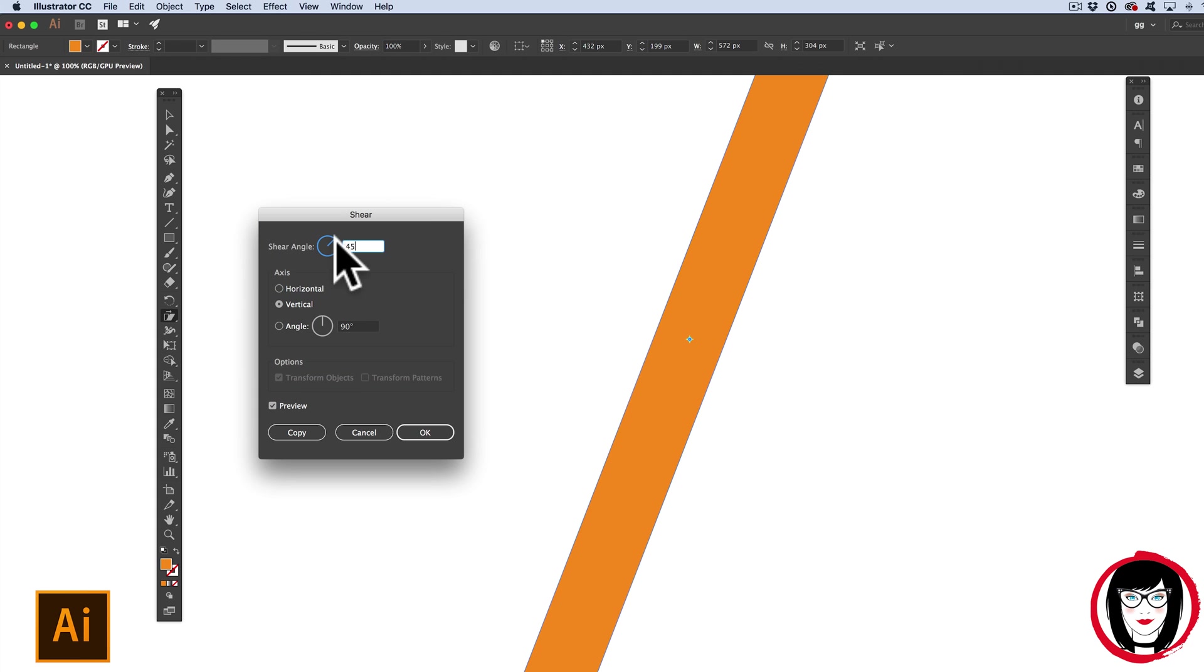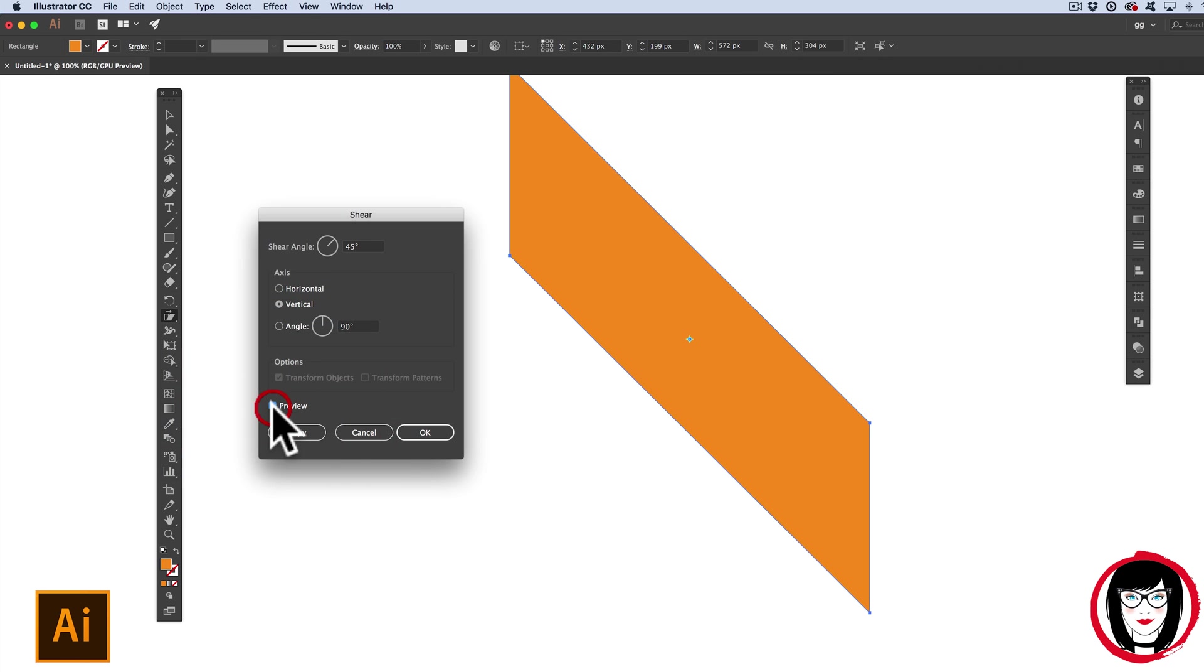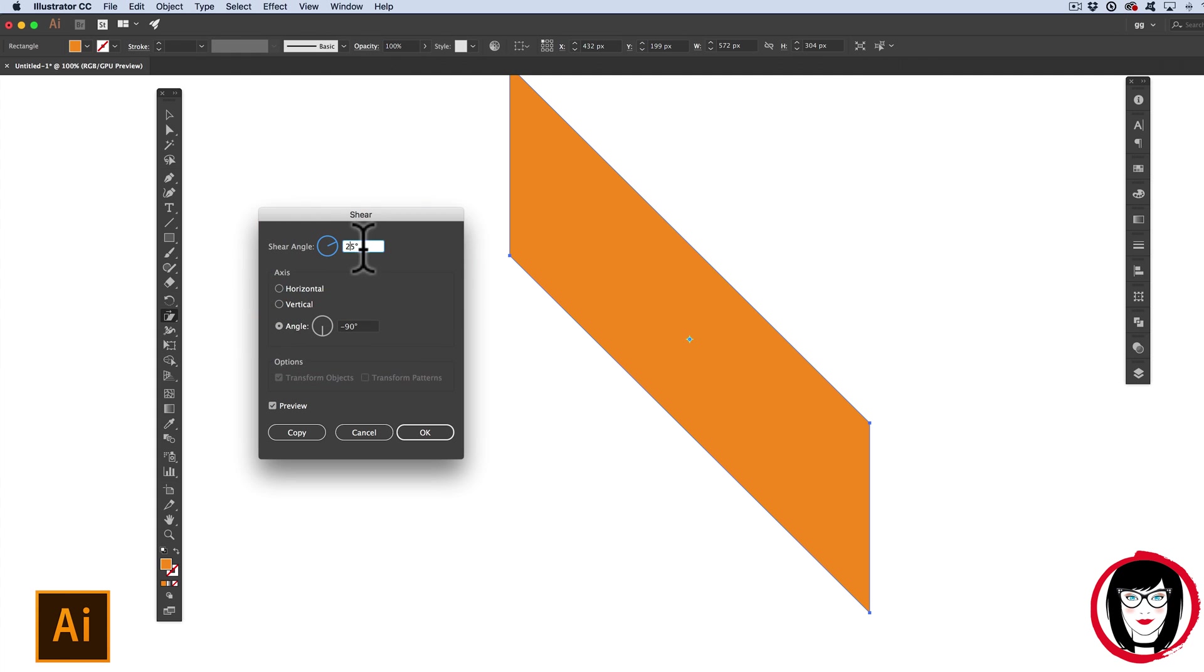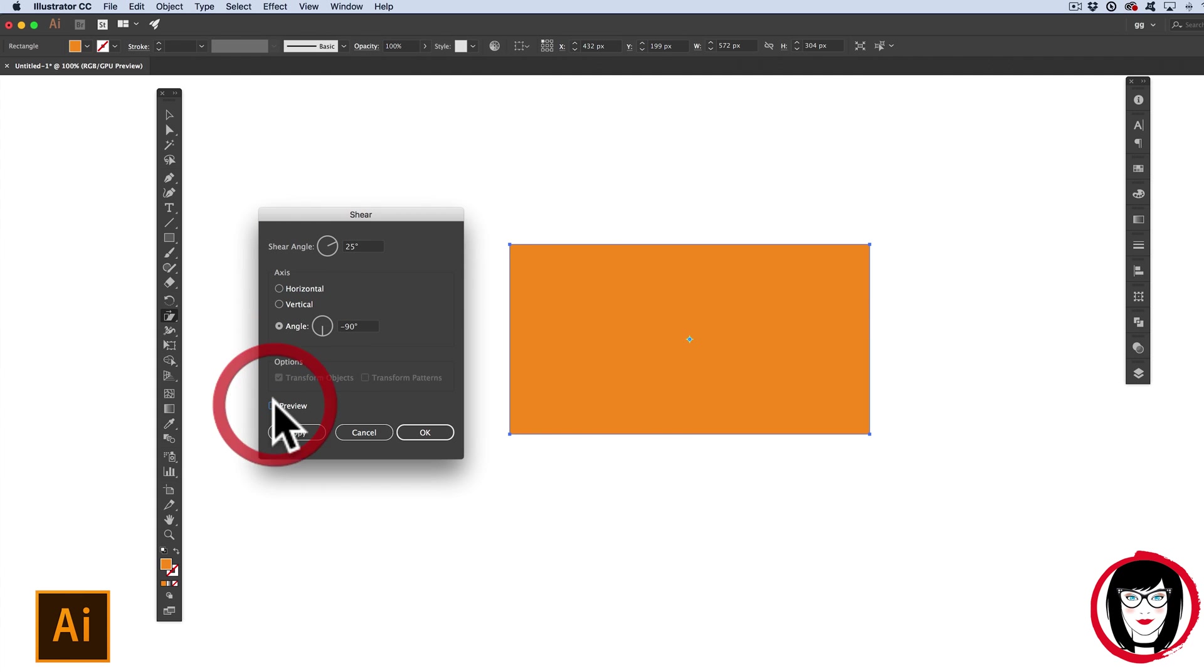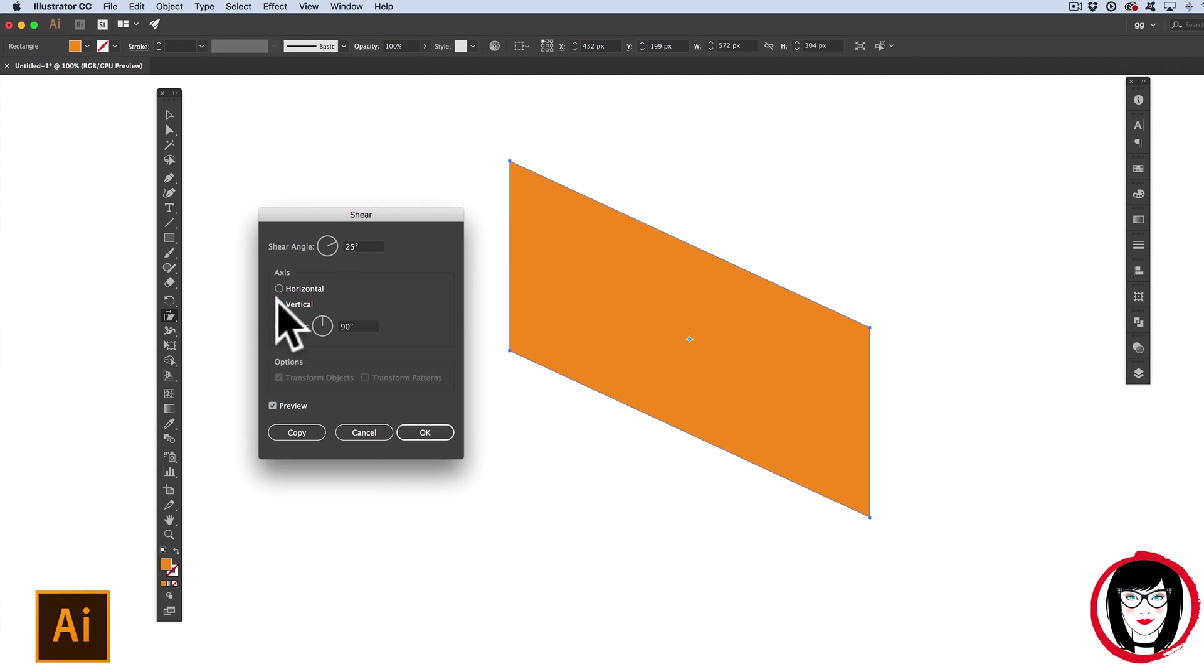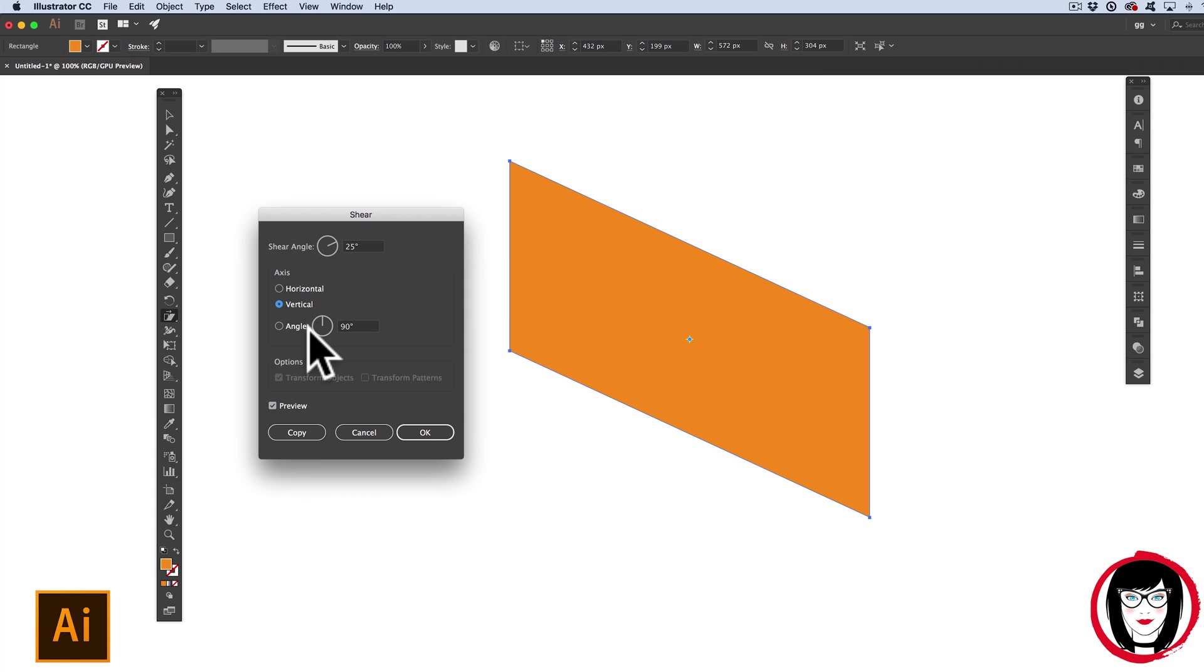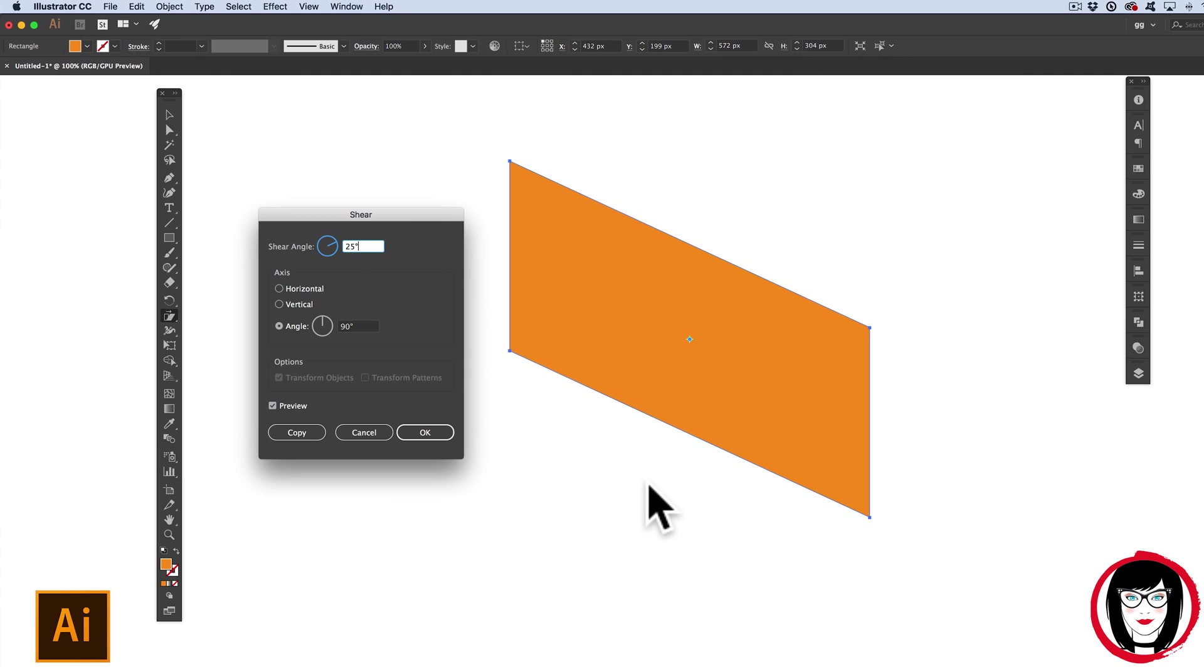So here, if I type in 45 degrees in preview, I could change the angle as well. Here, minus 90 degrees in preview. So if I make it less extreme, 25 degrees. You also have the ability to change it on the vertical or horizontal axis when you're changing the degree or angle of your skew. So you really have a lot of flexibility to change both the angle as well as the axis from the Shear dialog box.